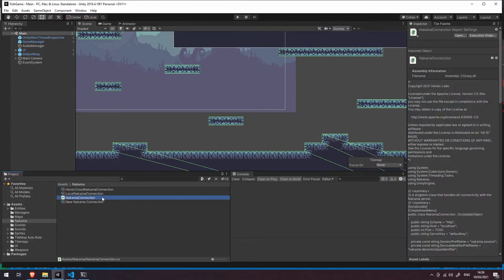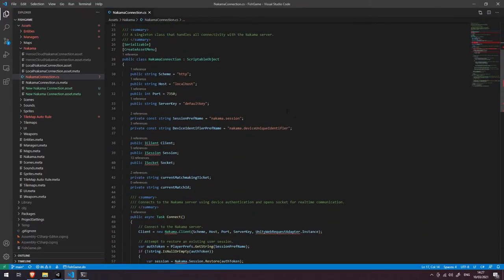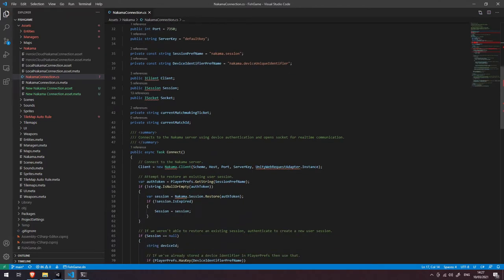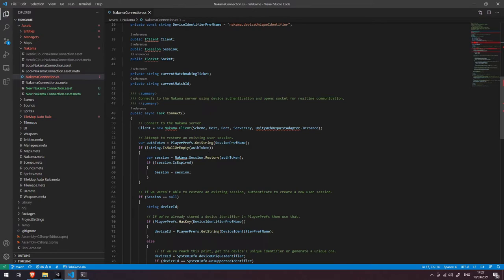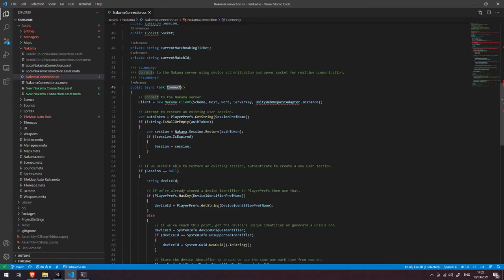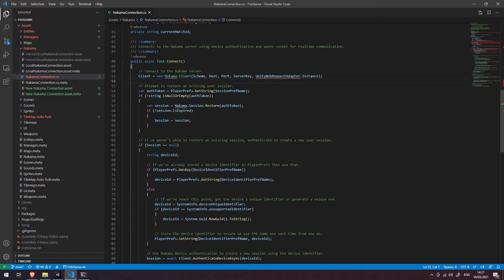So with that being said, let's open up our Nakama connection script again and go through some of the code used for connecting to the Nakama server. You'll recognize some of this from the previous video, however there are just a few things I'd like to point out that are a bit more production ready and perhaps something you might want to consider using in your projects as well. The first line in this connection function we do exactly the same as we did in our previous example — we create a new instance of the Nakama client, passing in the scheme, host, port, server key, and our Unity web request adapter. The next thing we do is try and get our session authentication token from the PlayerPrefs object.